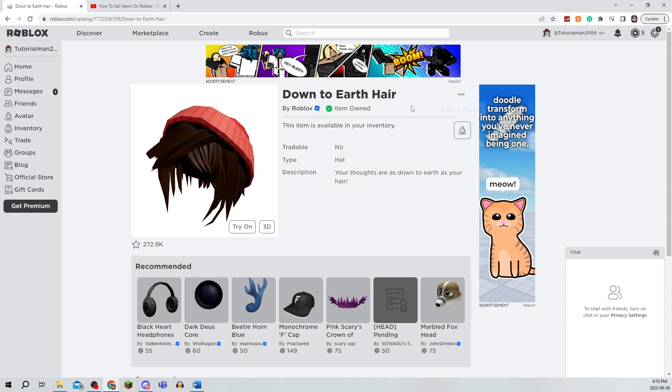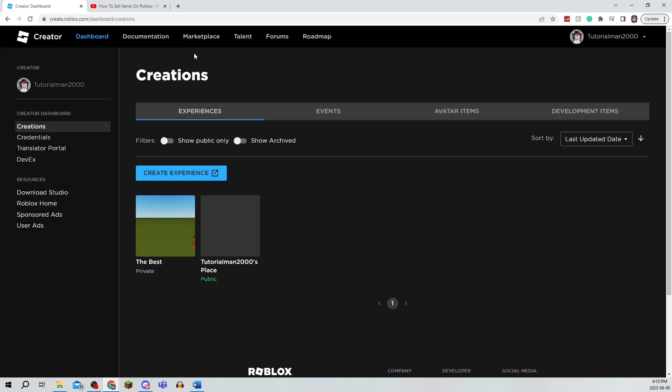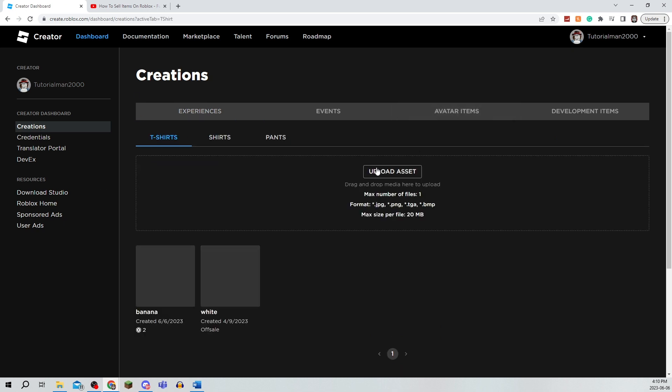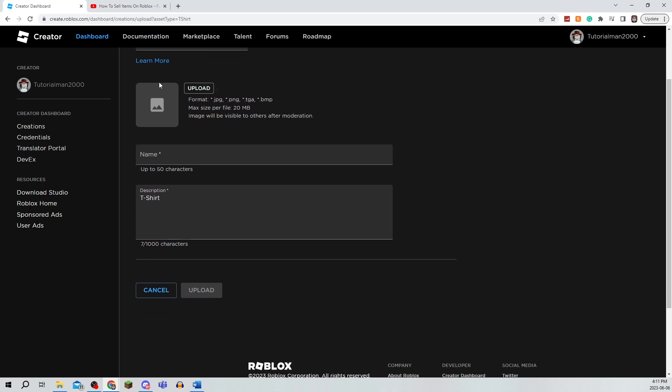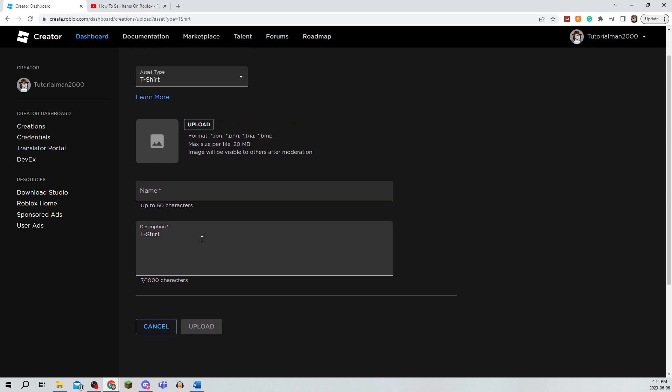If you want to sell your own clothing, all you have to do is go to Create and click on Avatar Items and upload an asset. You're going to upload a picture, a name, and a description, and you'll be able to put it on sale.